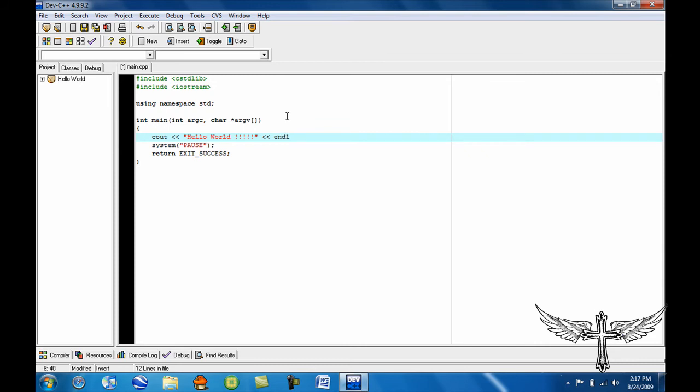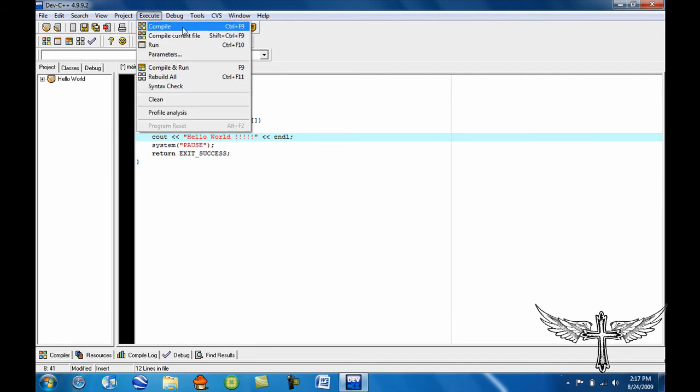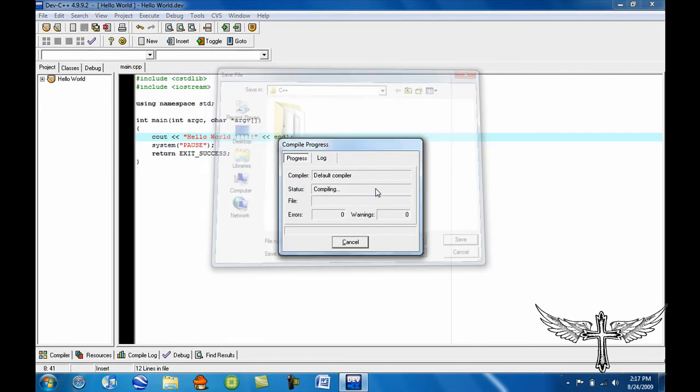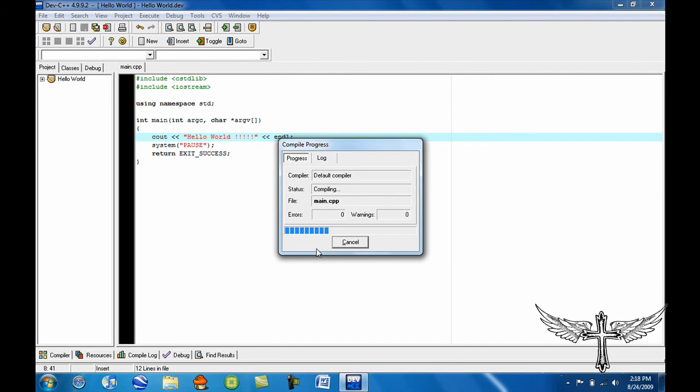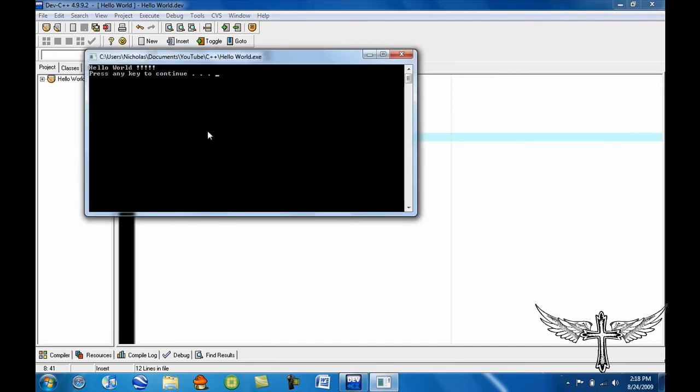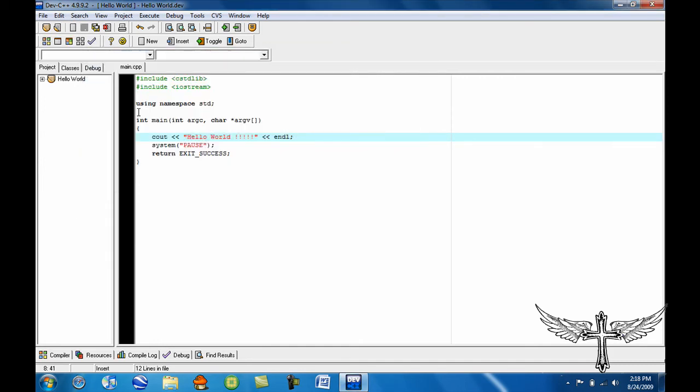And then you want to execute and compile it. So you can hit F9, or you can compile and then run. I just like F9 because it's quicker. And this is how your thing will look. It just says Hello World. After you press any key, the window will close.